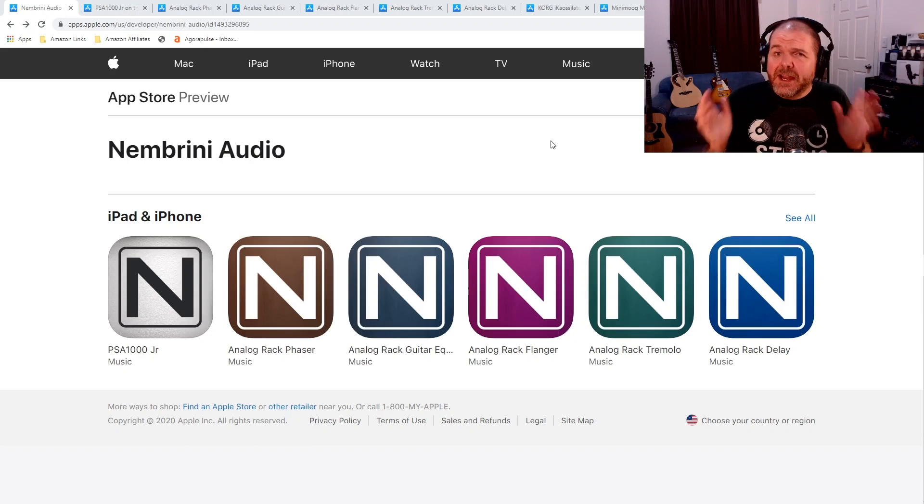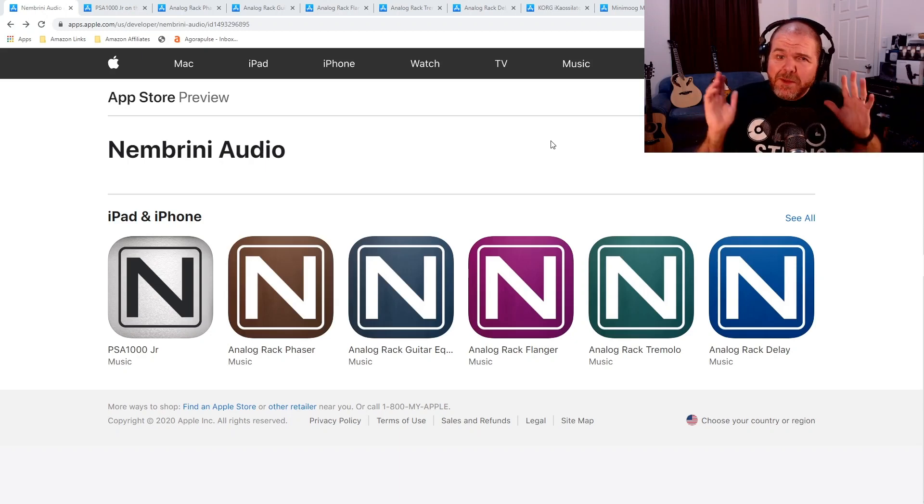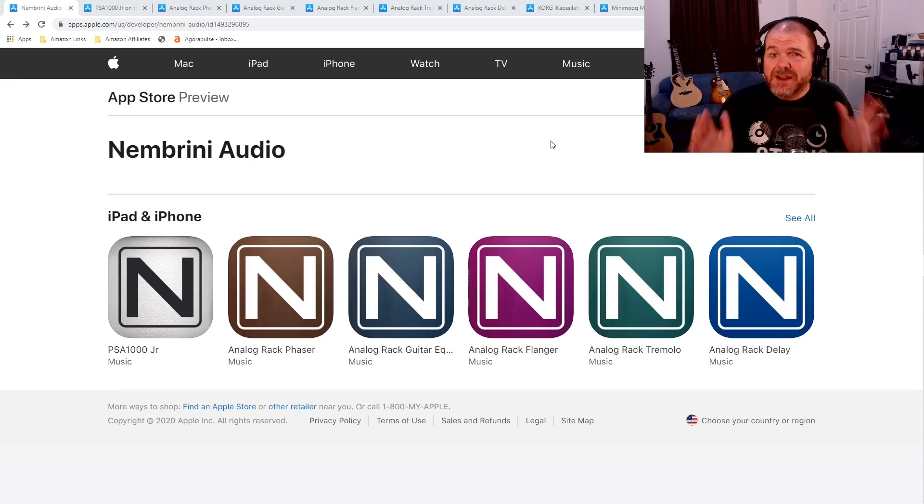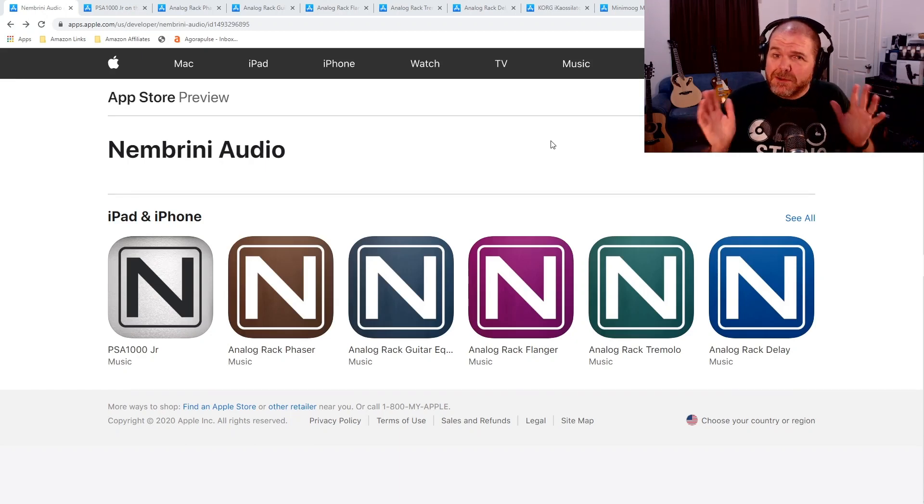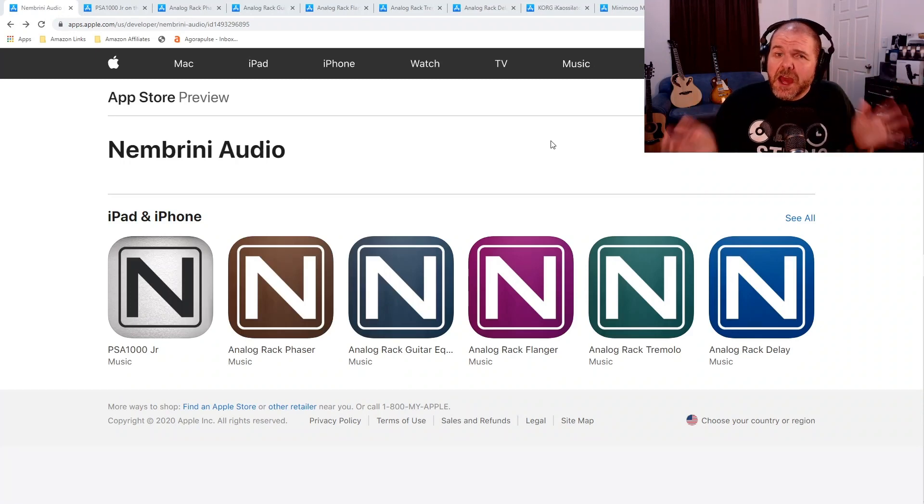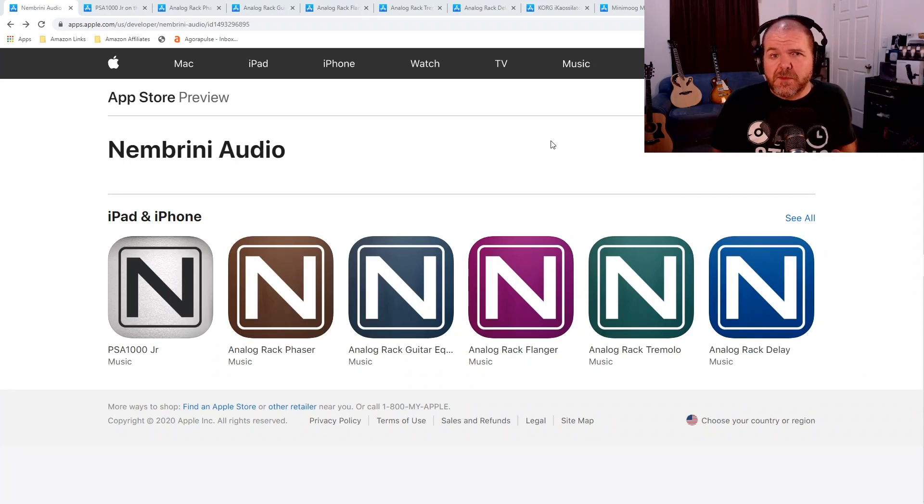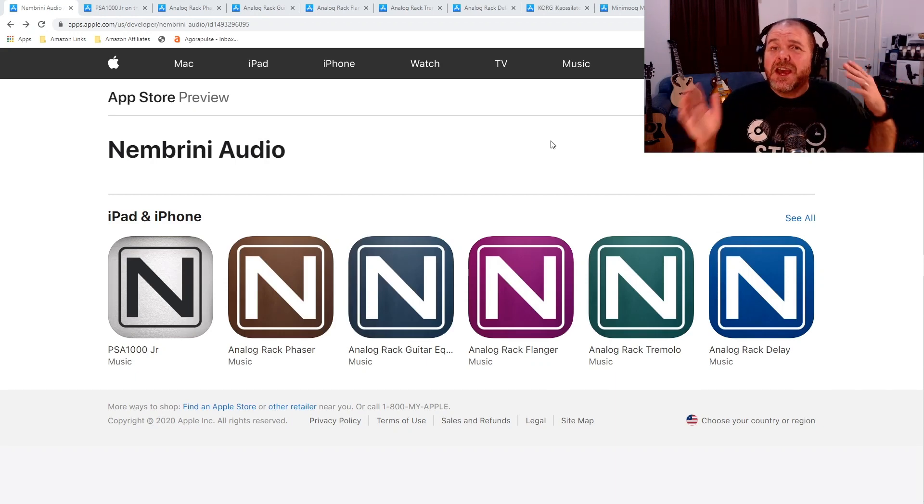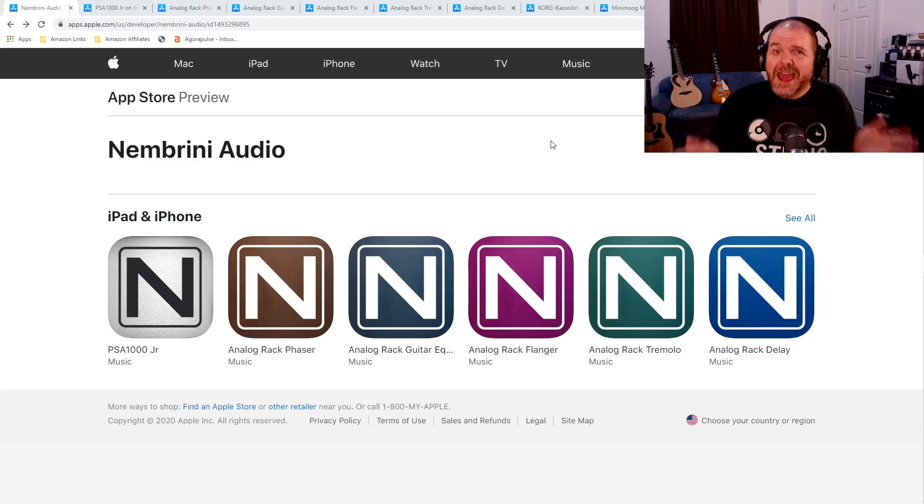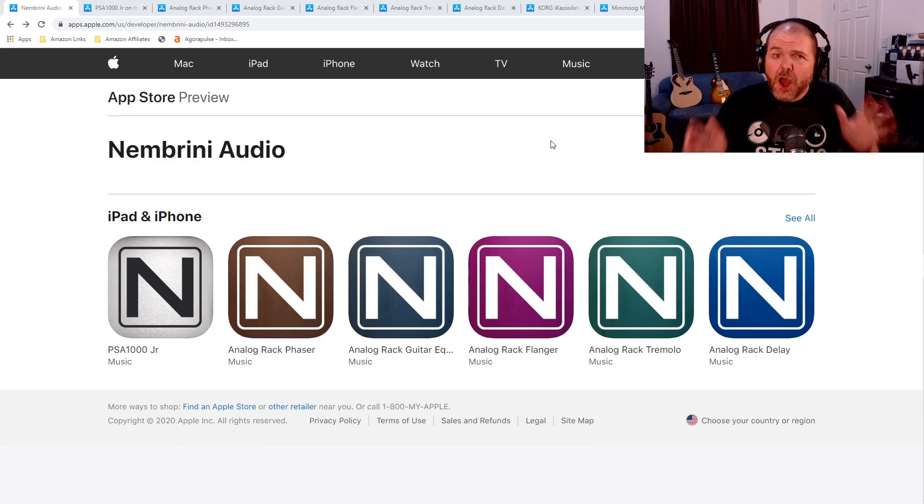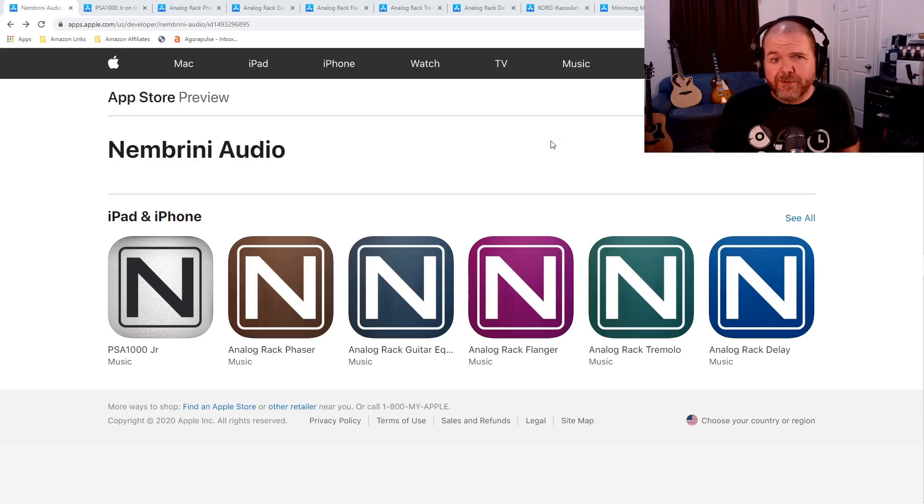Let's start with Nembrini Audio. Now, I've been talking about Nembrini for a while. In fact, I've reviewed a bunch of their free plugins already, and there's a link up the top as well as at the end of this video if you want to check some of those out. But they've come to the party and made another five of their apps completely free to download and use for a limited time. So, let's jump in and see which ones are on offer.